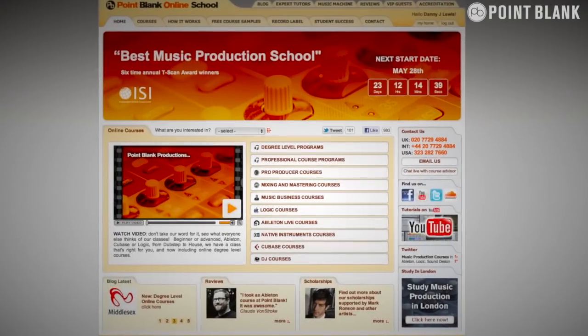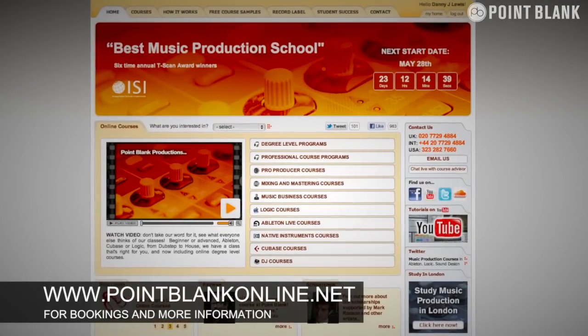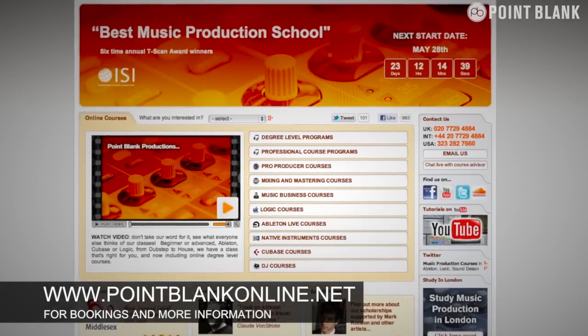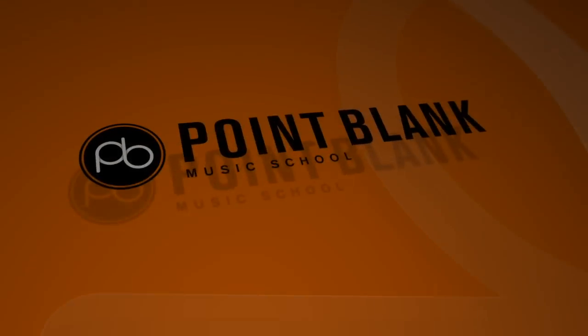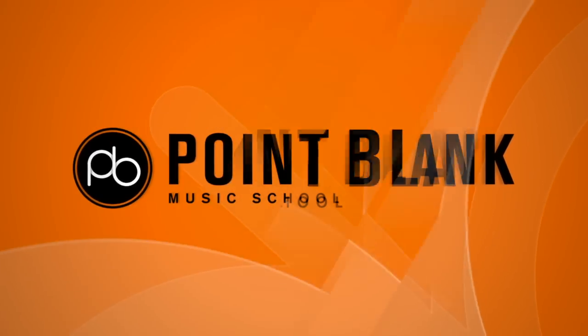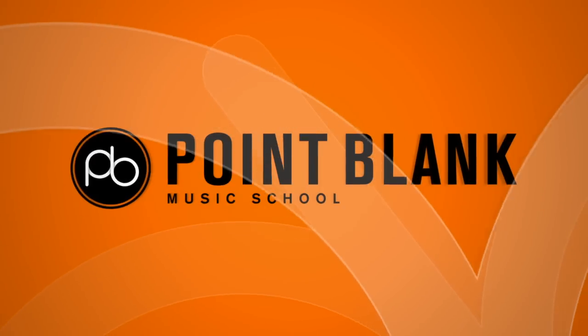Book your place on a course now by visiting pointblankonline.net. We'll see you next time.